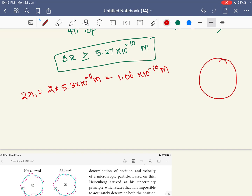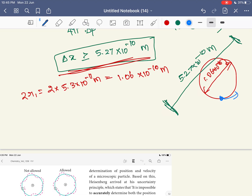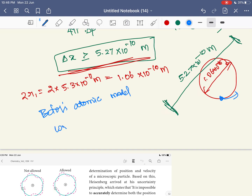The uncertainty in the position is 5.27×10⁻¹⁰ meters — that is 5 times the Bohr radius. This is not the uncertainty of the electron alone. The Bohr model assumed the electron moves correctly in a circular orbit. But this is the proof: the Bohr atomic model is wrong. This is the proof by Heisenberg.